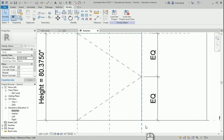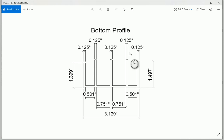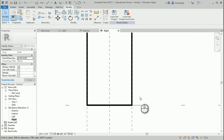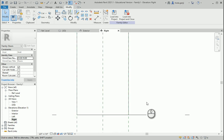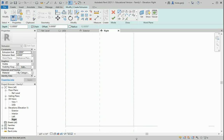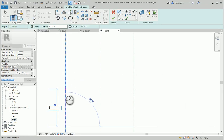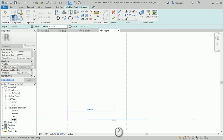Now I'm going to start working on the profiles. At the bottom of the door we have this profile — it's a sliding door and the panels will be located around here. I should go to either the right or left view to draw the profile. I want to switch to thin lines using the TL shortcut. I'll go to Create Extrusion and draw some lines: the first one is 1.399 going down, and on the other side is 3.129.